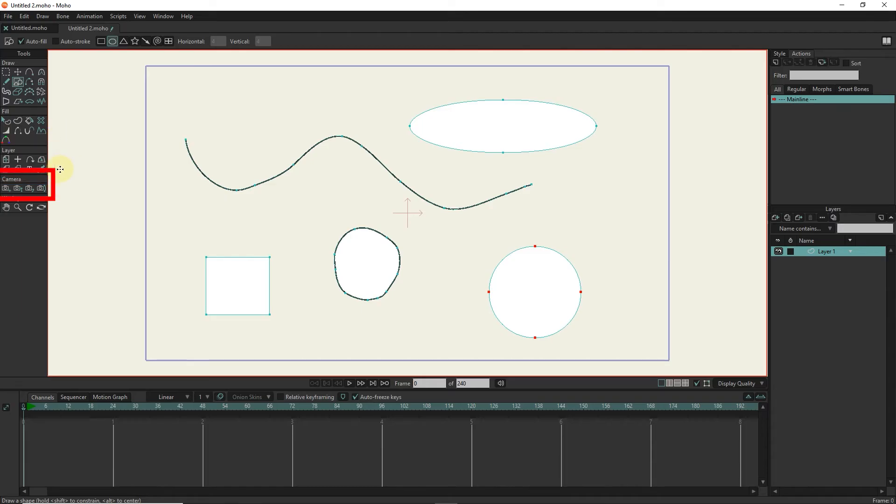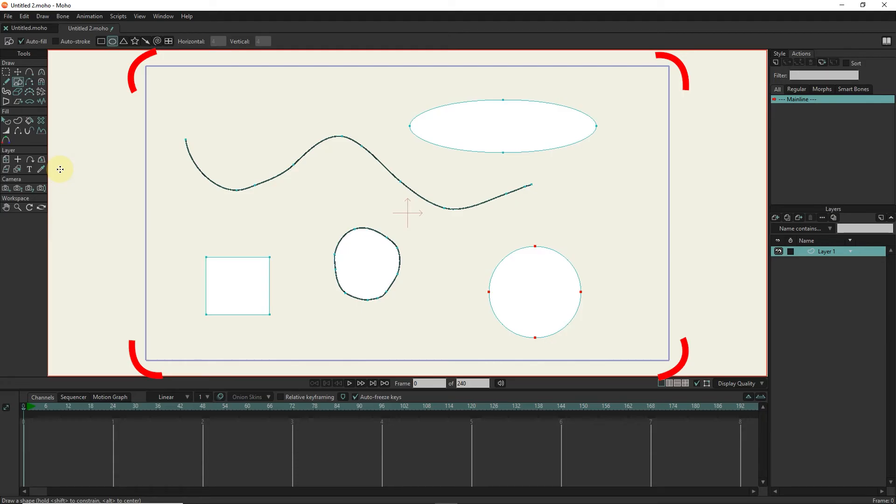We use the camera tools to move and zoom. This blue rectangle that you see on the screen shows the camera frame. Whatever is inside this blue rectangle, we can see it in the final output.